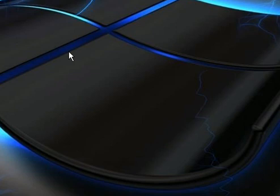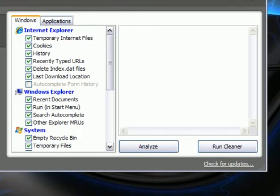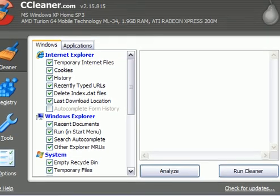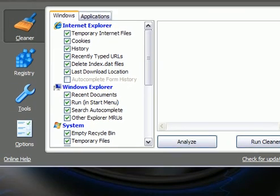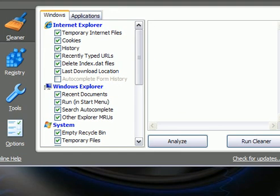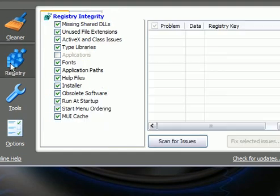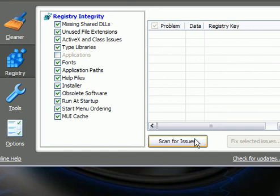The next program is CCleaner which you can get at CCleaner.com. You want to click Registry and click Scan for Issues and Scan.